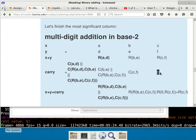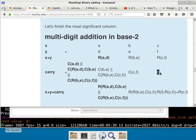Did you guys see how I just verified to make sure that the order is correct? Because in addition, it doesn't matter because it's commutative. But subtraction is not. So that's why I need to make sure that the order is correct — that I specify the first and the second argument correctly. Are there any questions about this table and how it applies to subtraction?